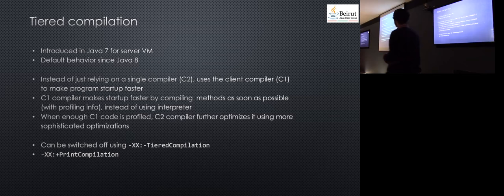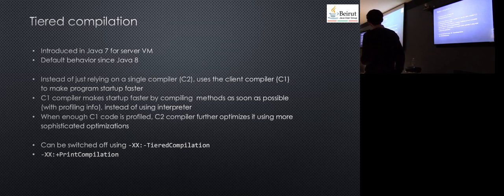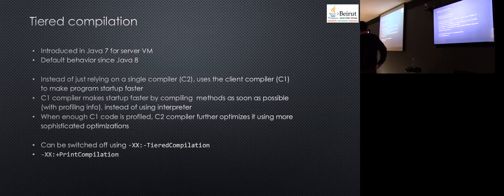In tiered compilation, they mixed both. They use both the C1 compiler and the C2 compiler. This way it will have good startup time. When the profiling happens, when you first call the code it will do interpretation. While interpreting, it will profile the methods.